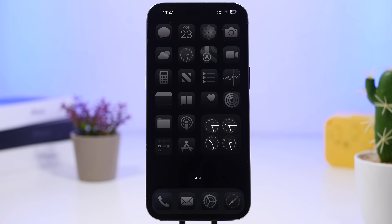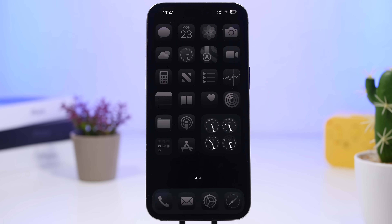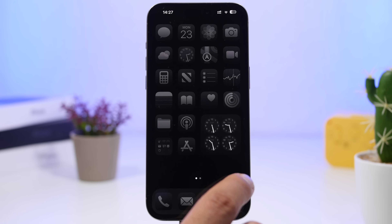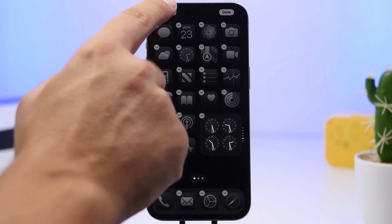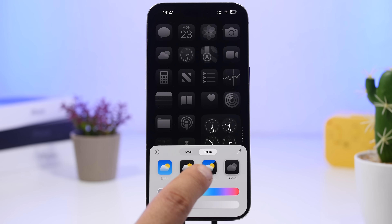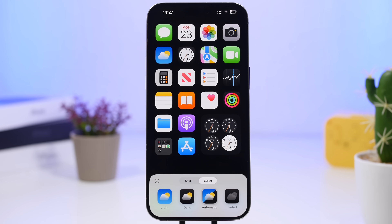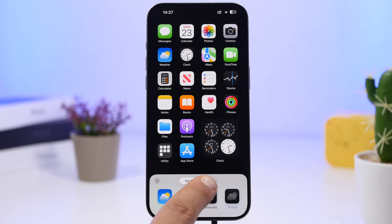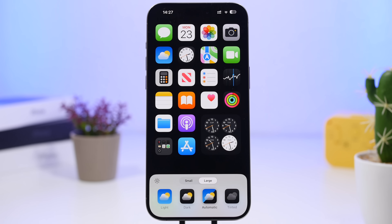We're starting with this one right here — a very simple, minimal setup for your device. What I'm doing here is very simple: just go ahead and add a totally black wallpaper to your iPhone. Once you've done that, you'll have the normal icons on your device with the standard layout. It doesn't look that great, but you can switch to large, which removes the labels from the icons and makes the home screen look much, much cleaner.